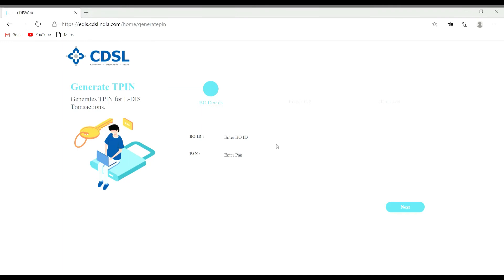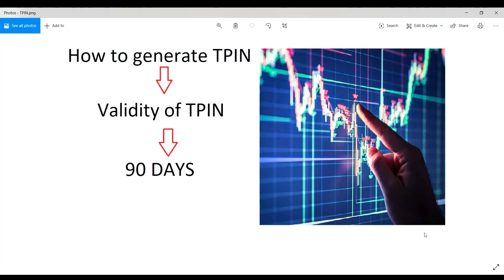You can enter the 6-digit number here. You can generate the DP ID. This is the DP ID.